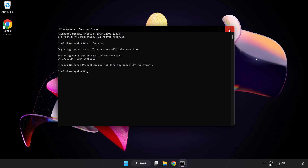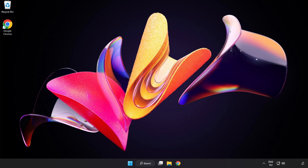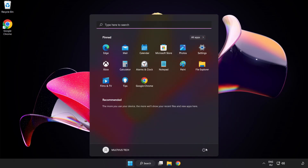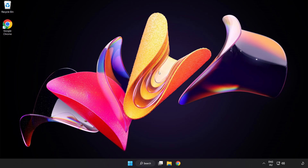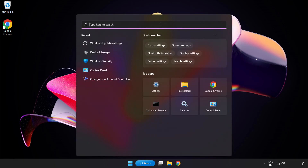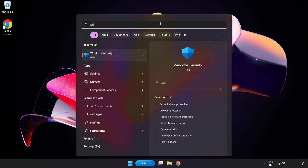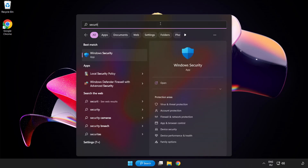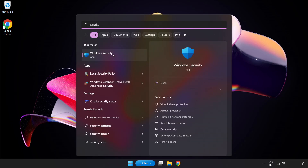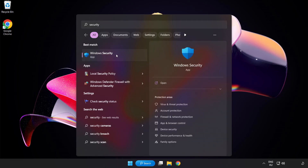After the scan is completed, close the window and restart your PC. If that didn't work, click the search bar and type security, then open Windows Security.